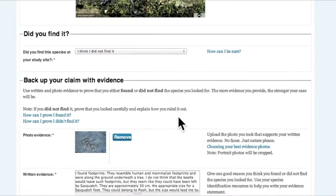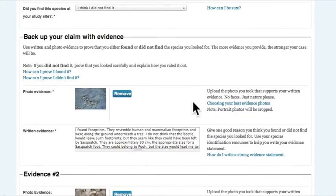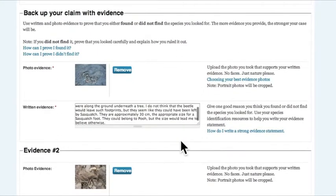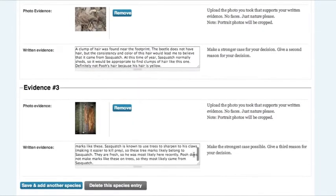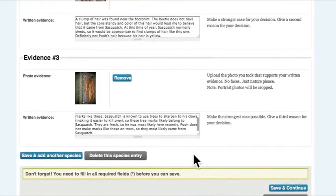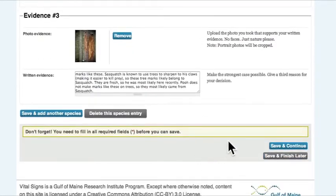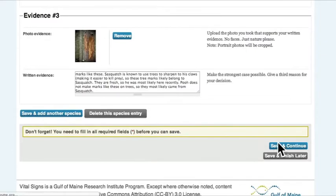Now Christopher and Robin added three pieces of evidence to support their found or not found decision. They included both photos and text to support their decision.